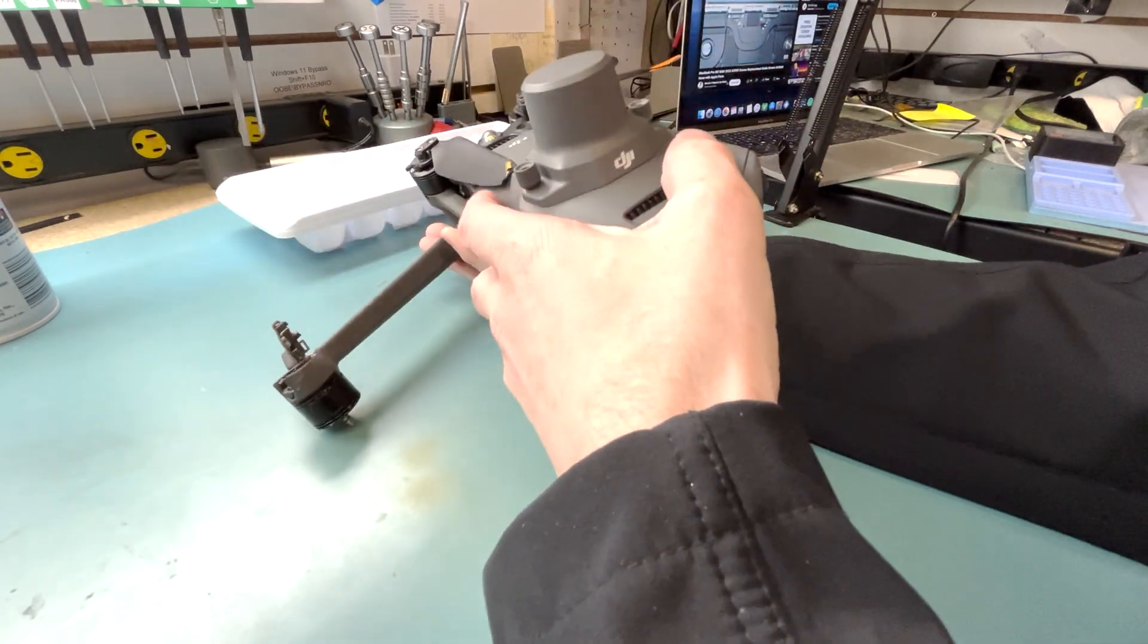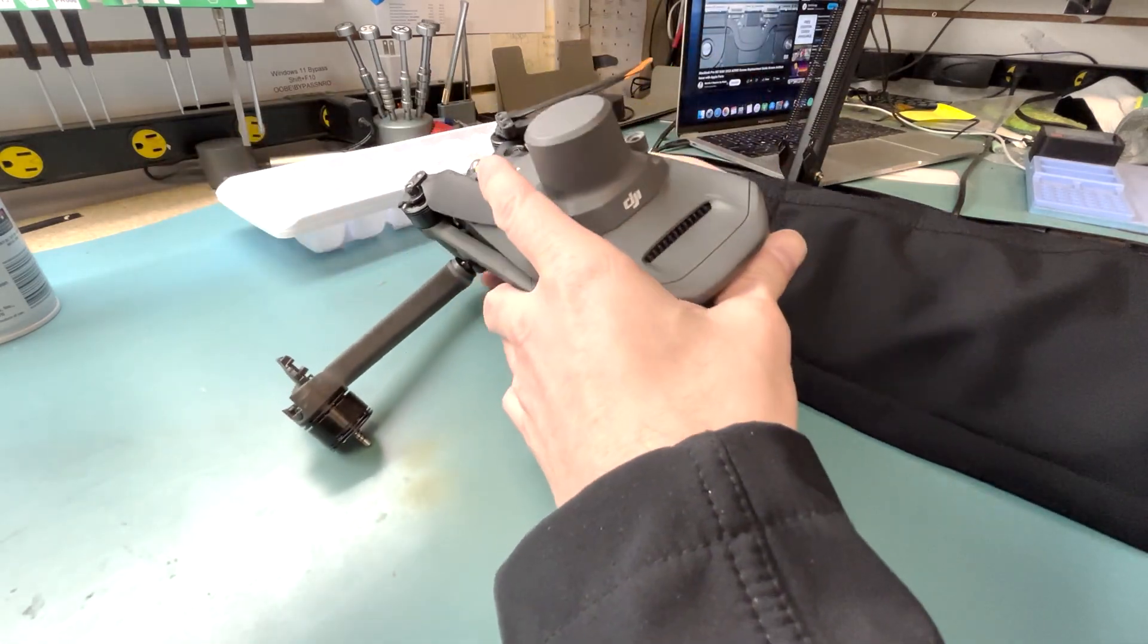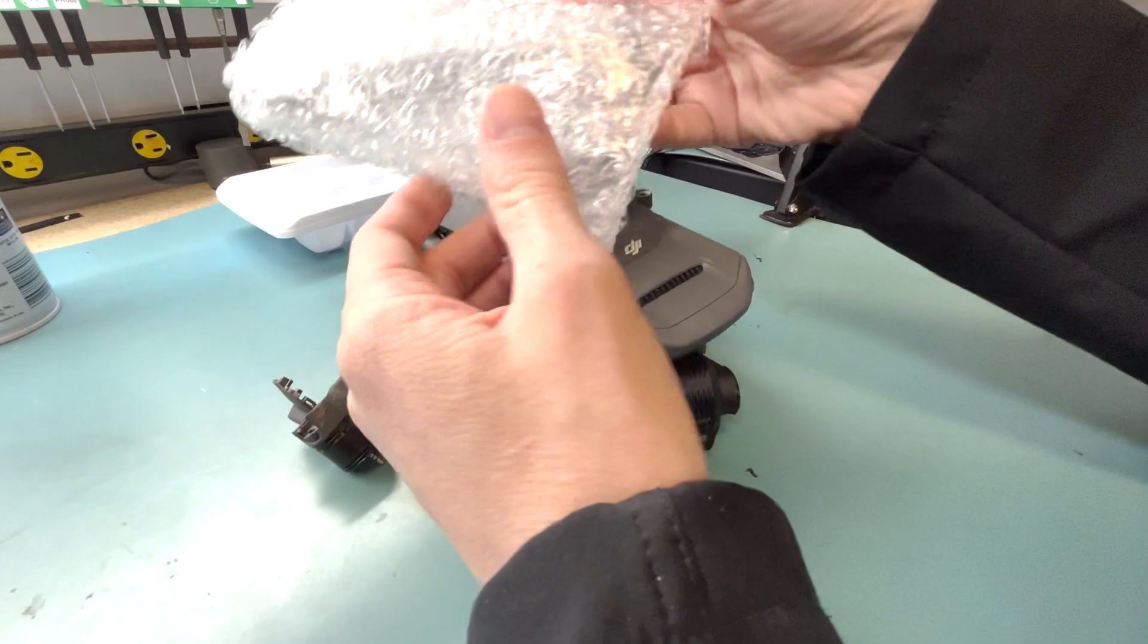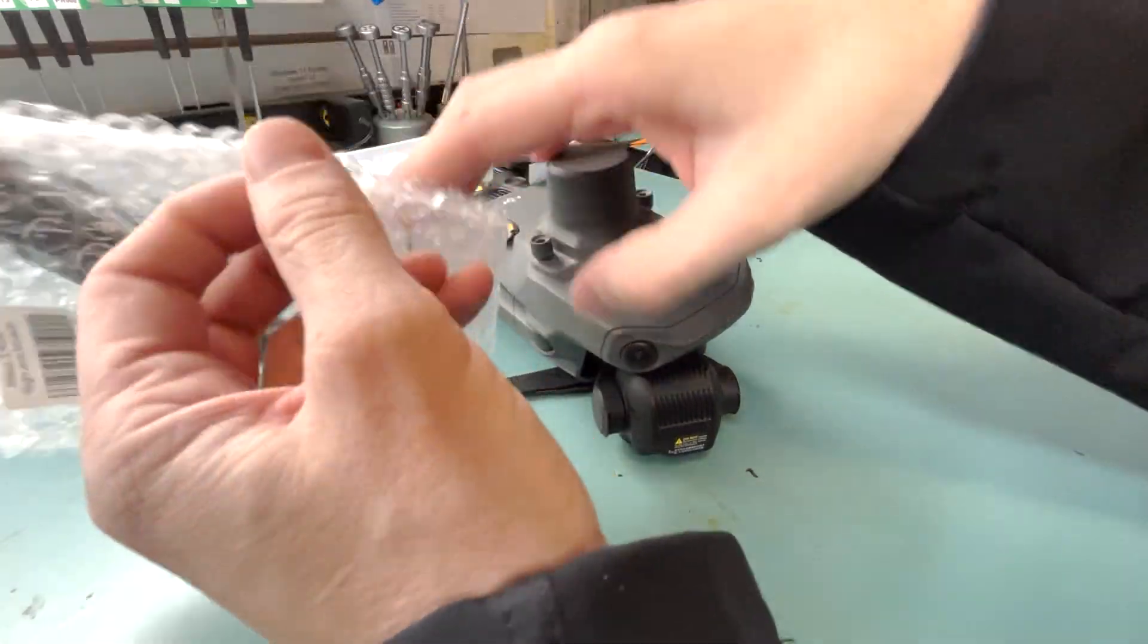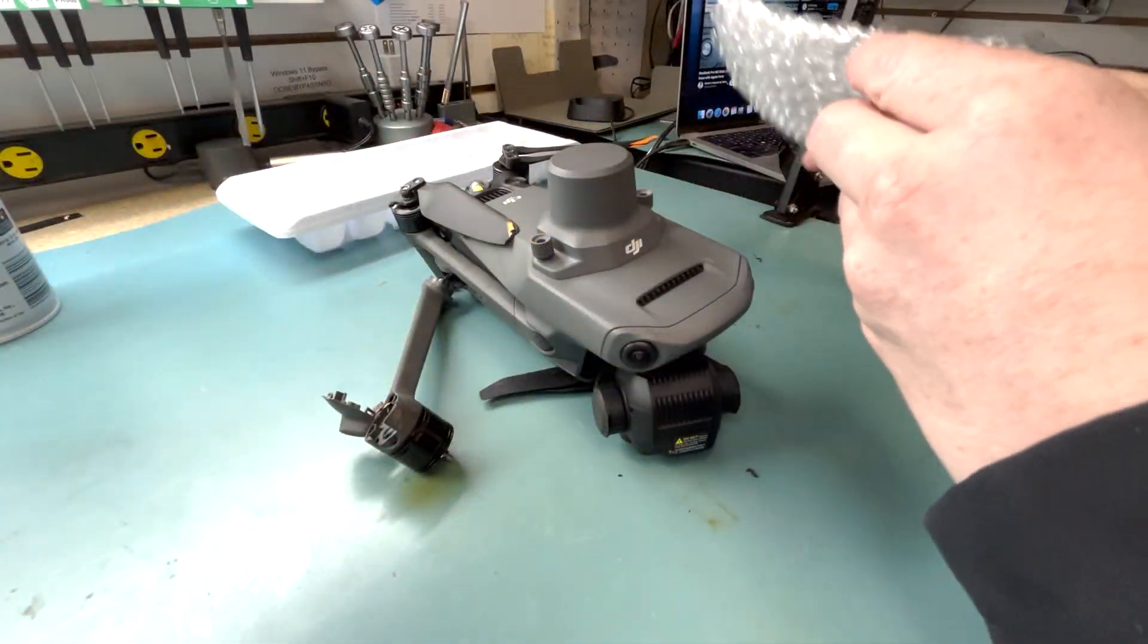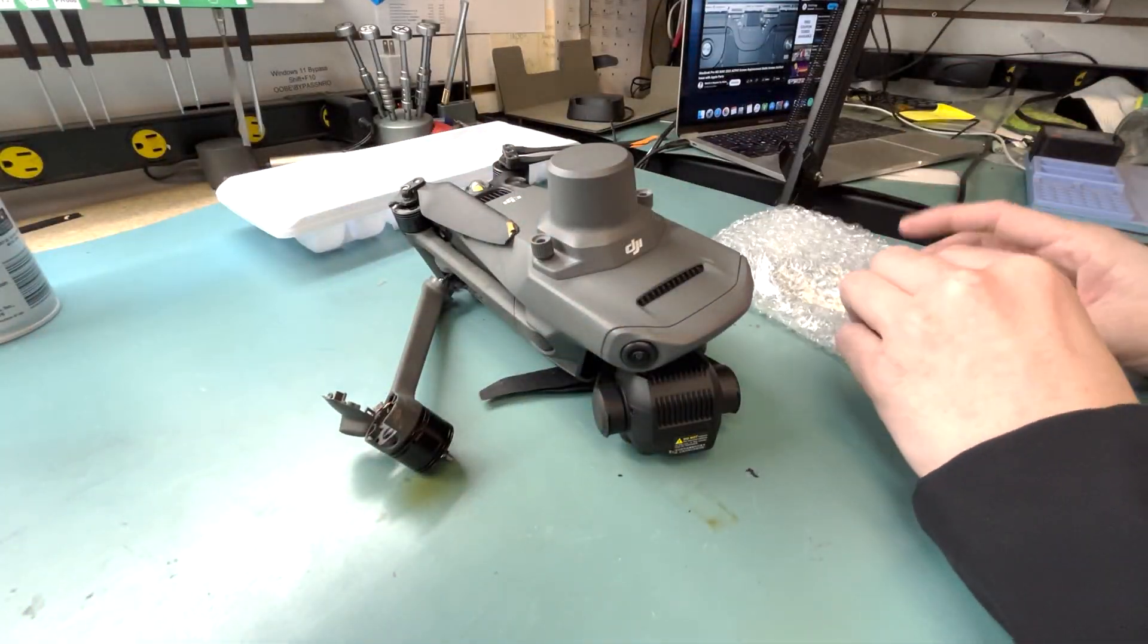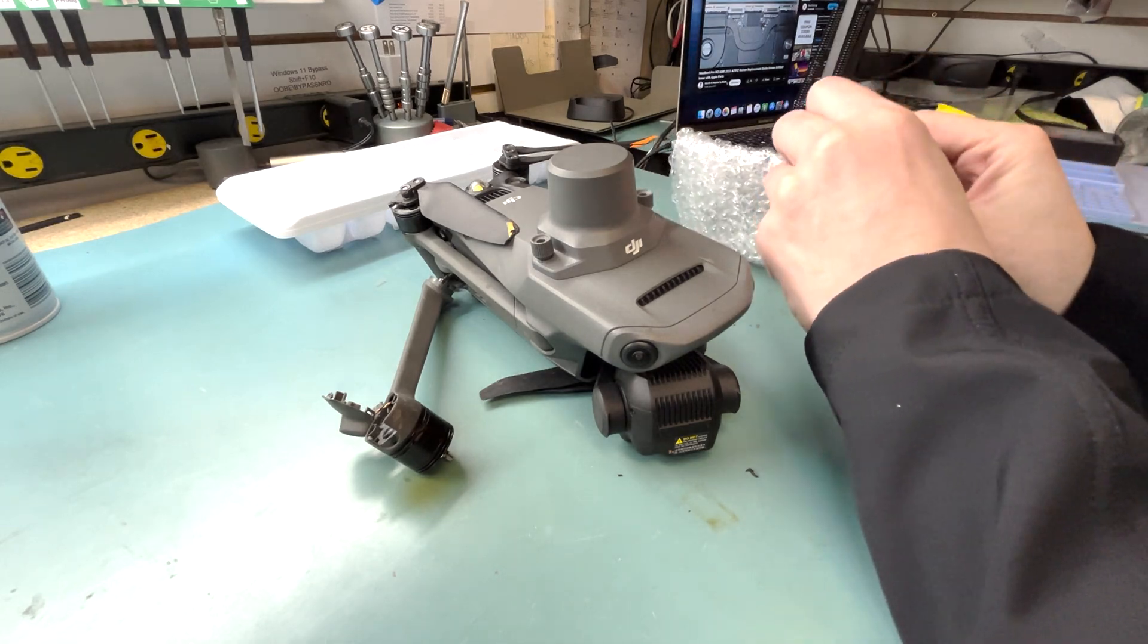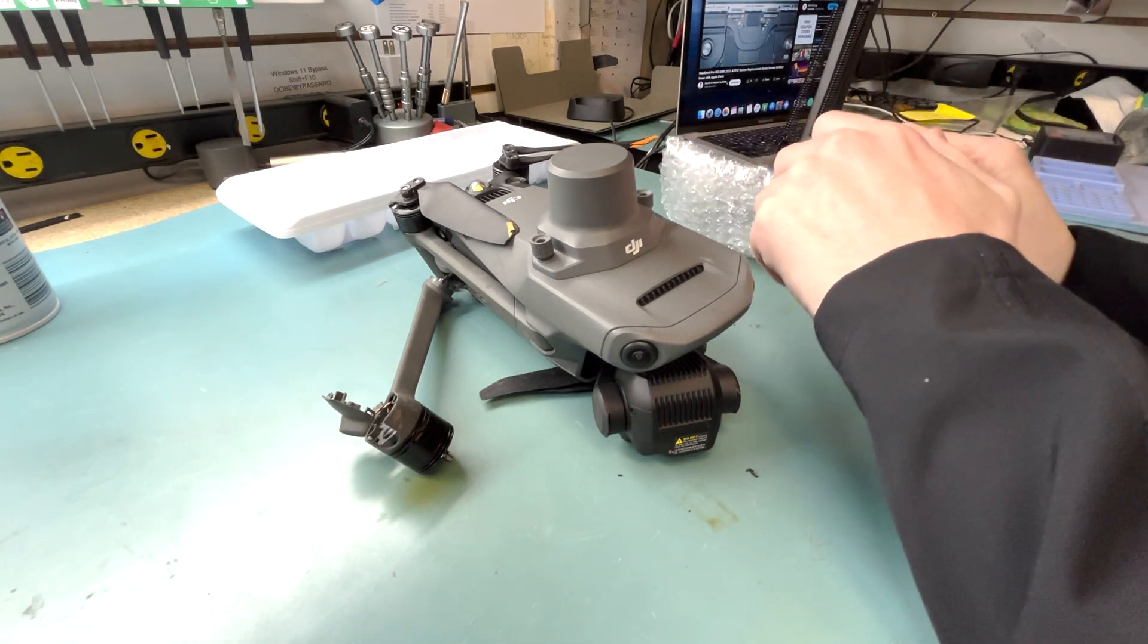The arm is broken, the rear left arm on this drone, and I got the replacement part from CloudCityDrones.com. Check it out, that's where you get the parts.